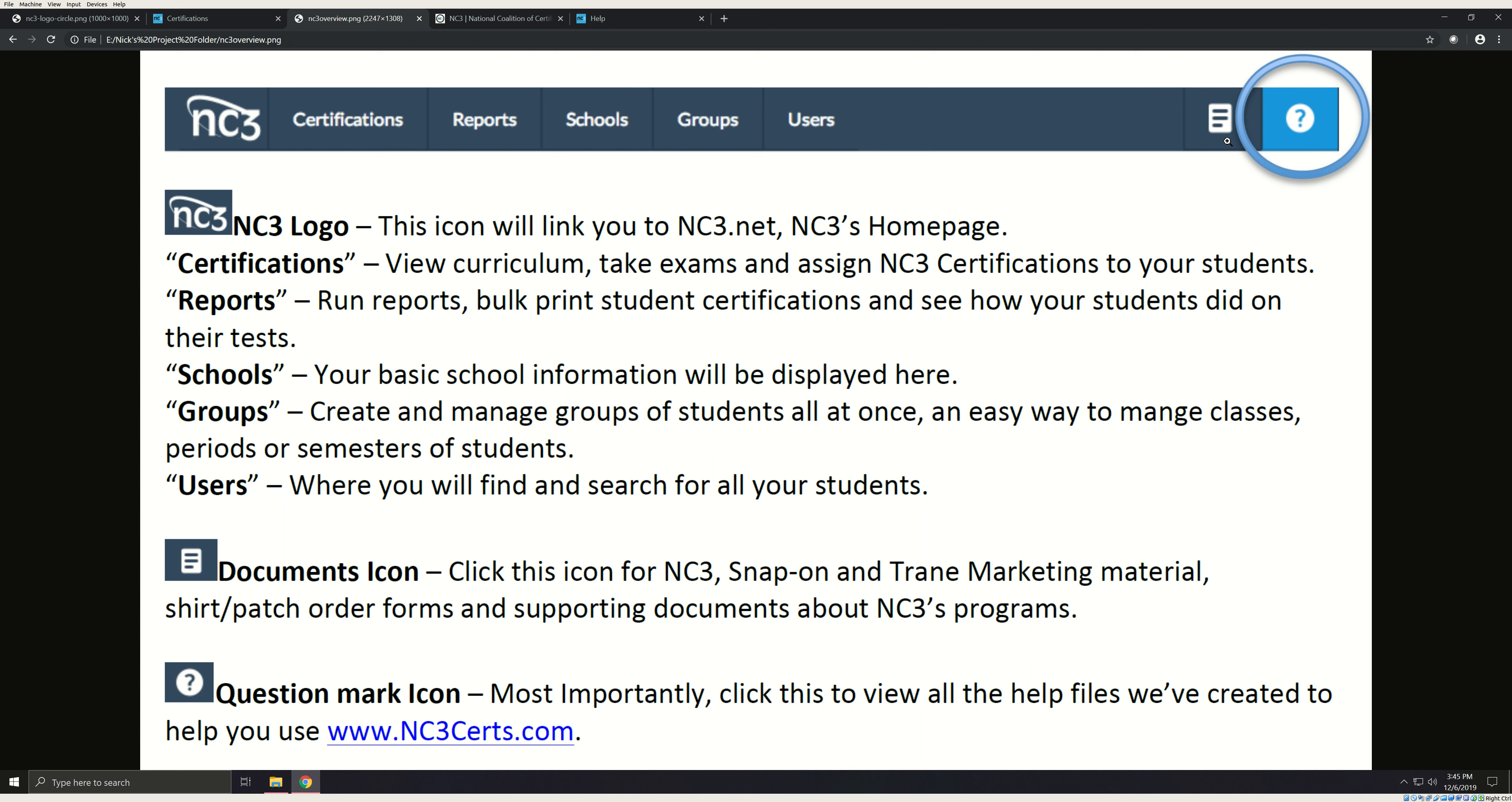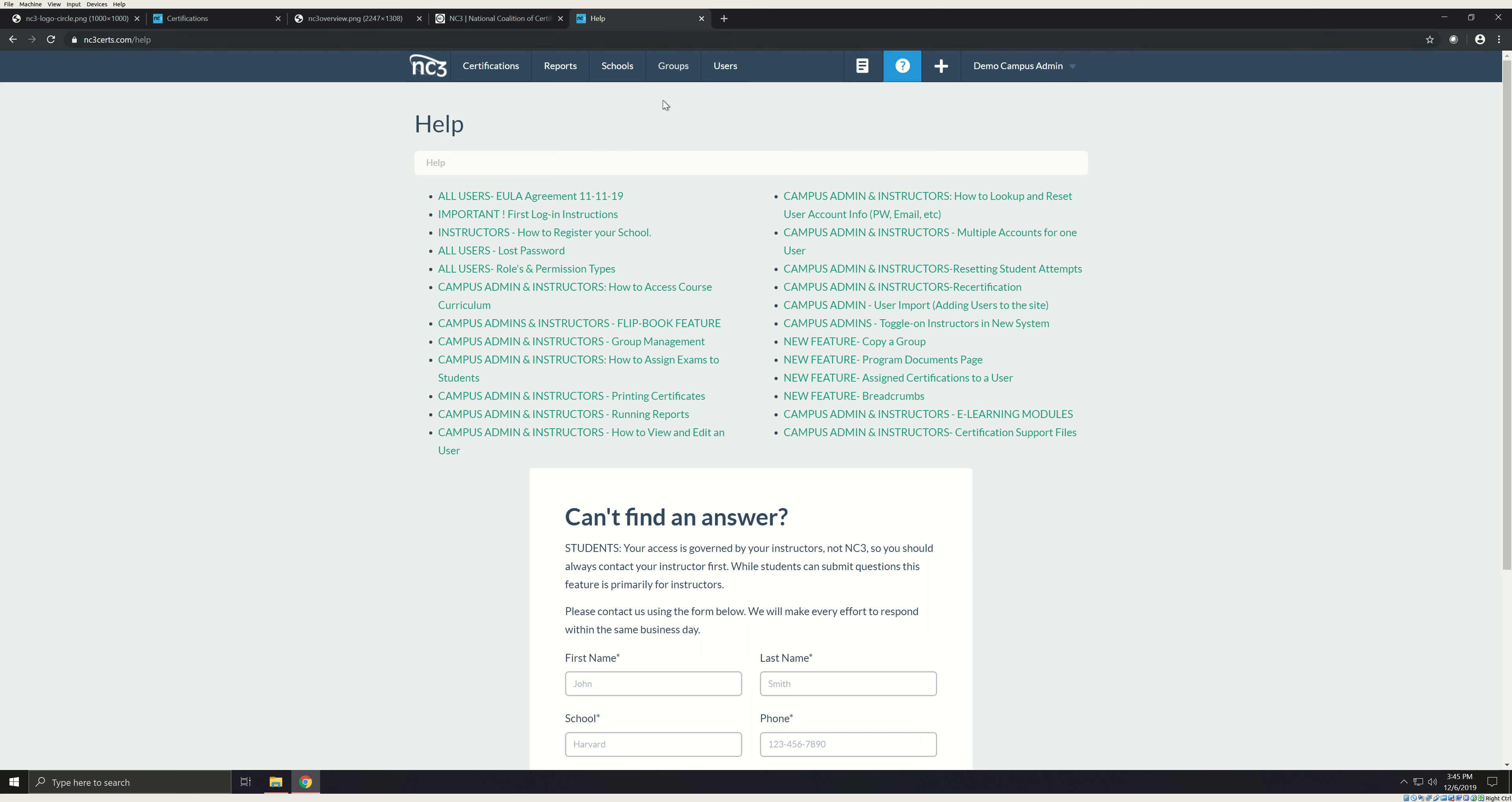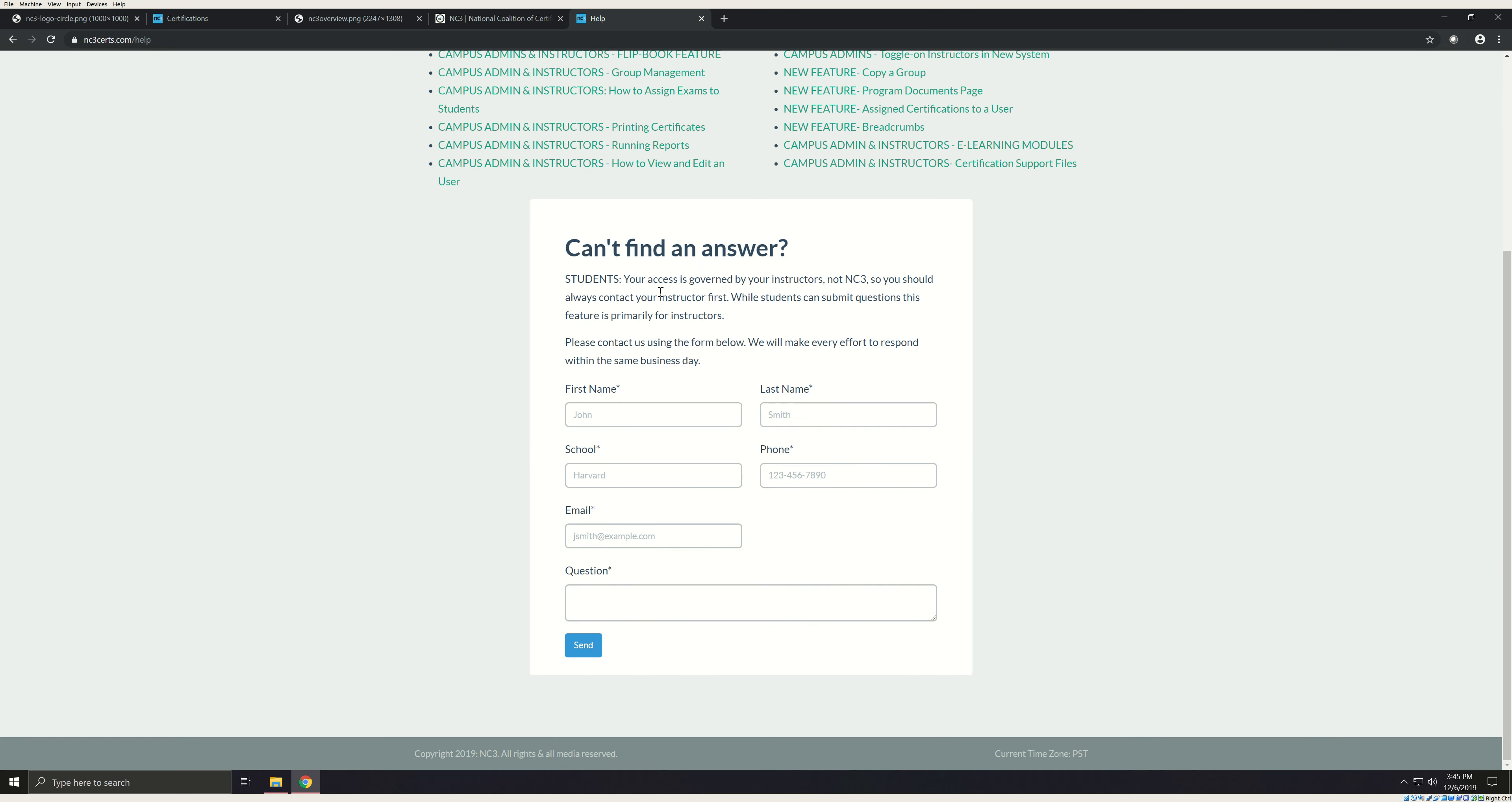The documents icon is where you will find NC3, Snap-on, Train, and other corporate partners' marketing materials, or supporting documentations for your NC3 program. Finally, the question mark. Click this to view all the help files that we've created to help you use nc3certs.com. This should be your first stop for questions on using the site. If you're unable to find the answer you're looking for, submit a help request and I'll be happy to assist you from there.